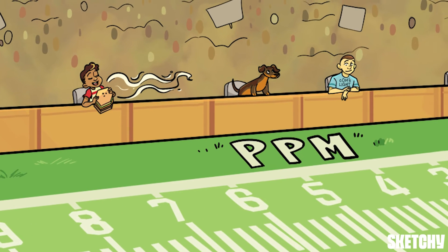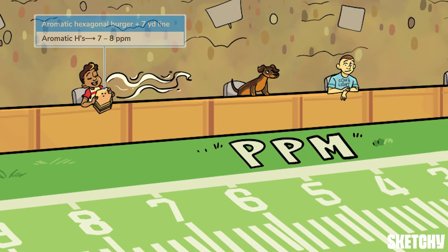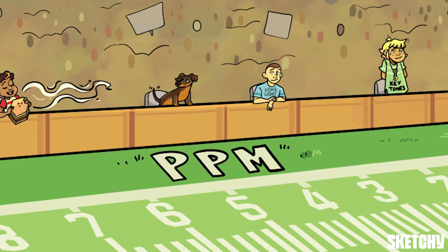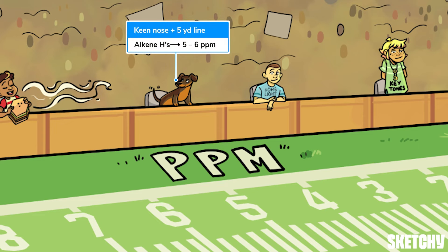What's that smell? Is that a hexagonal burger I detect? That's there to remind us that protons on aromatic rings appear around seven parts per million. And the keen sniffer on this pup is not missing the smell of that burger — we place the keen weenie right where alkene protons appear, around five parts per million.